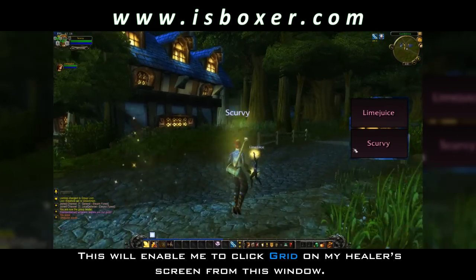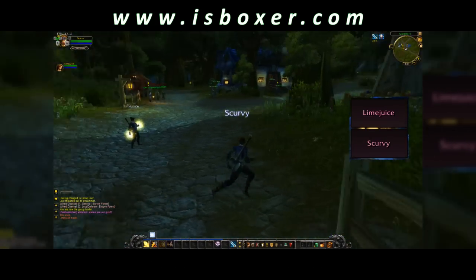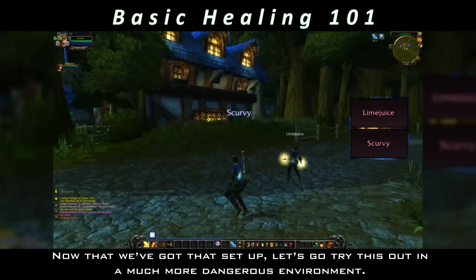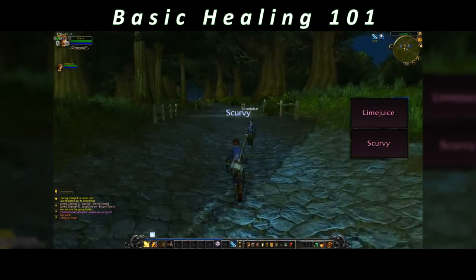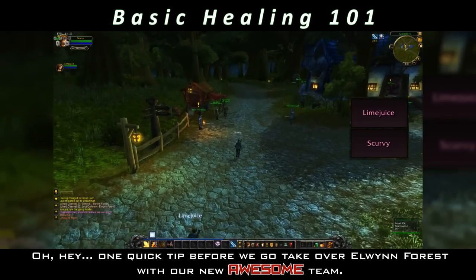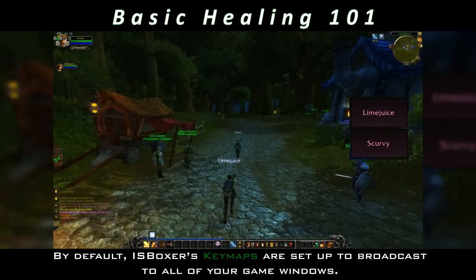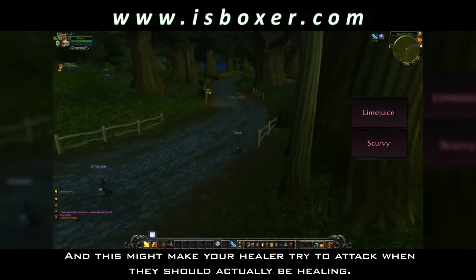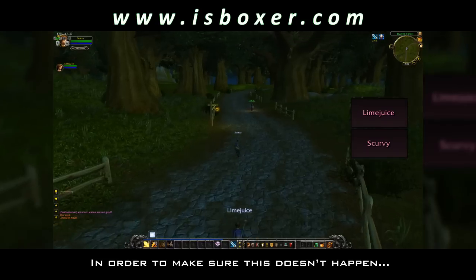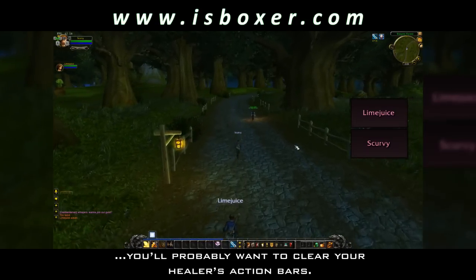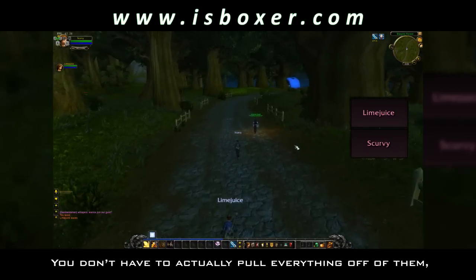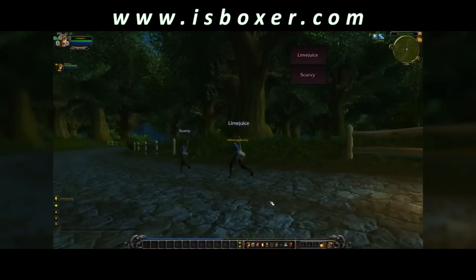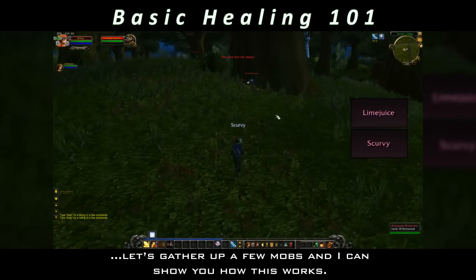This will enable me to click Grid on my healer's screen from this window. Now that we've got that set up, let's go try this out in a much more dangerous environment. One quick tip before we go: by default, Iceboxer's keymaps are set up to broadcast to all of your game windows, and this might make your healer try to attack when they should actually be healing. In order to make sure that this doesn't happen, you will probably want to clear your healer's action bars. You don't have to actually pull everything off of them — just go ahead and change to an unused page, like this.